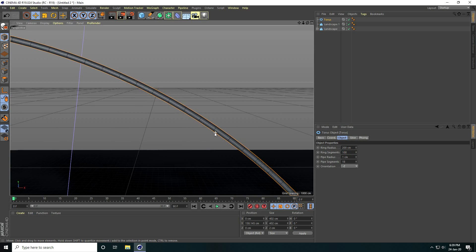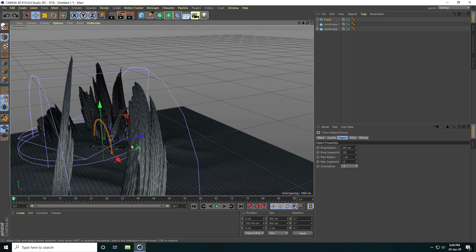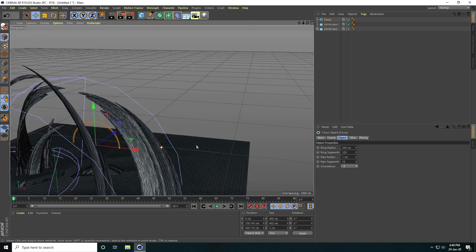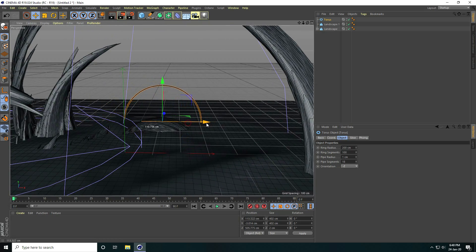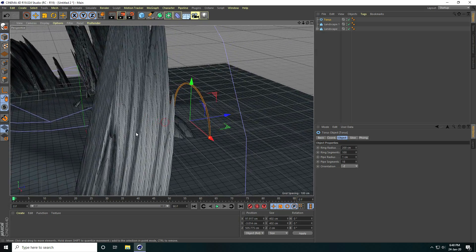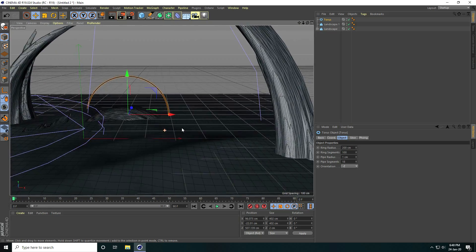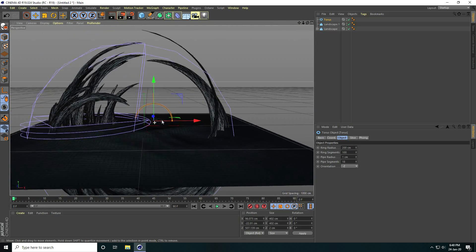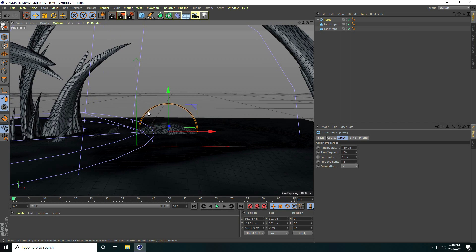Attach the torus on the landscape plane. Adjust it down a little. Change the ring radius to 150.